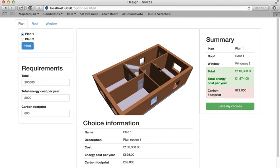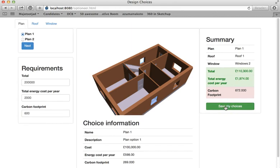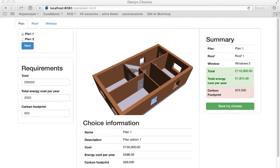Once all the choices have been made, the customer can press save and all the choices are sent to the architect. The architect can then run the choices through the desktop BIM software and validate the overall design.